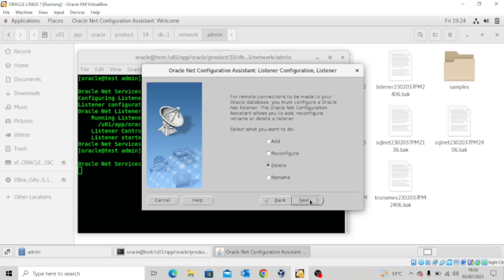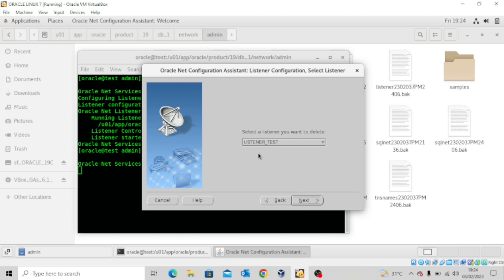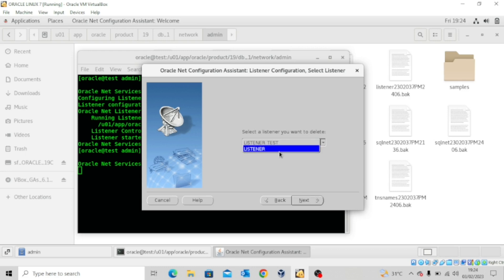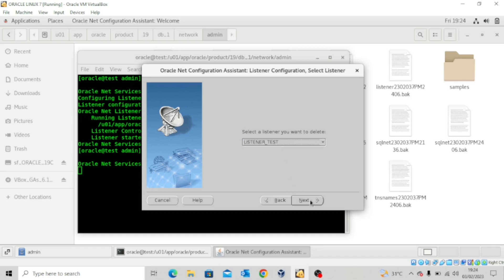Go to delete next and then select the listener that you just created which is listener underscore test. Or if you want to delete the default listener, but I want to delete listener underscore test. Click on next.